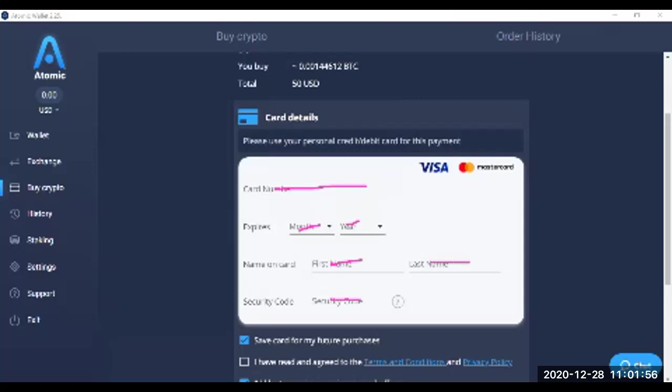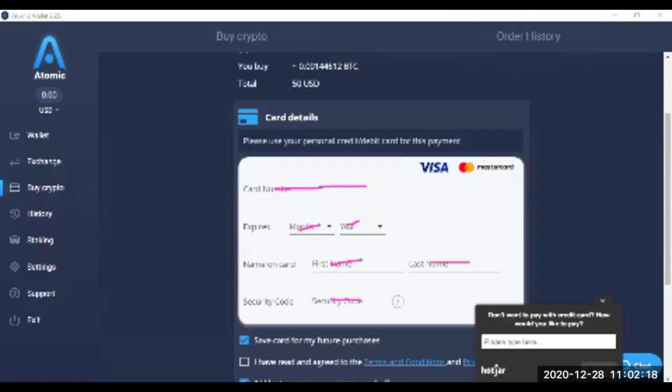Then save or don't save, it's up to you. Once you do that, you will place your order. Once you place your order, that will be delivered to your wallet. How you will get the address and all other details, I will show you in the next portion of the video.